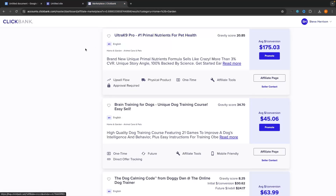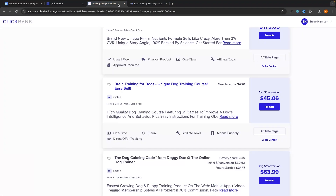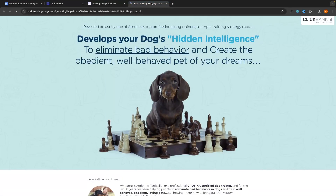The next thing you want to do is whatever product you are promoting, whatever you are creating this landing page for, we want to go ahead and open up the actual sales page for it. The one I'm going to go for is brain training for dogs. This is the product that we will be using to create this landing page.